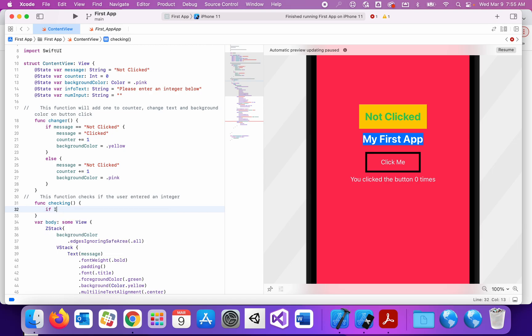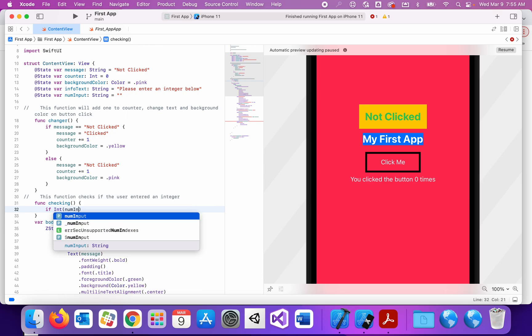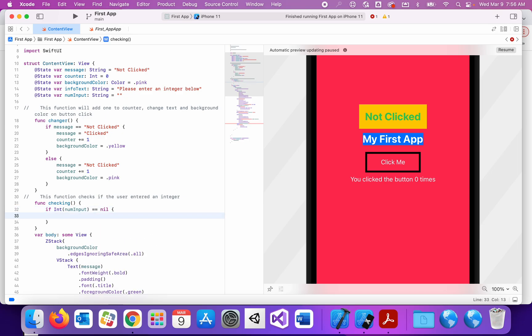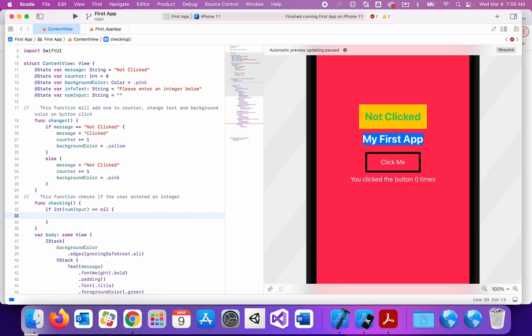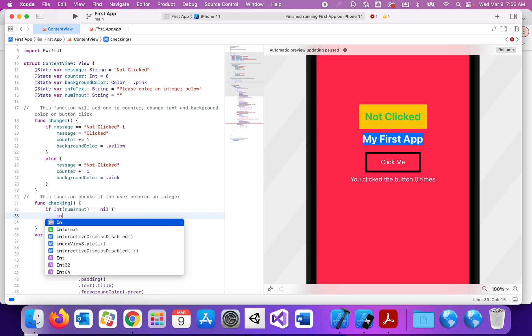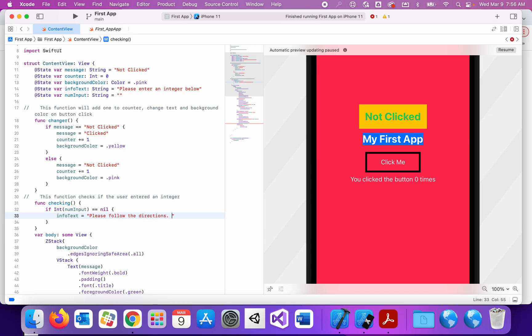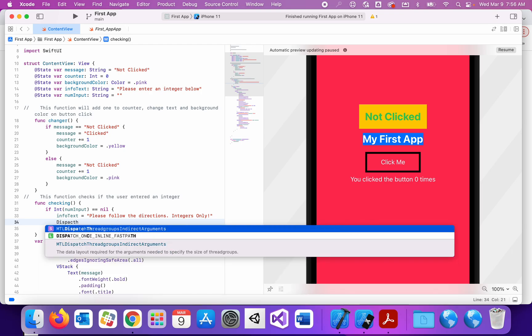We've done this before. We've done this a million times. We're going to check to see if numInput, if we convert that to an integer, do we get nil? Do we get the error? No, it's not actually an integer. So we're going to say, let's make the infoText, change the infoText to say, please follow the directions, integers only. So that's what the infoText is going to do. It's going to change to that. And then what I'm going to do is pause this for a moment so they can read it. And then I'm going to change the text back to what it was originally. So the original instructions.